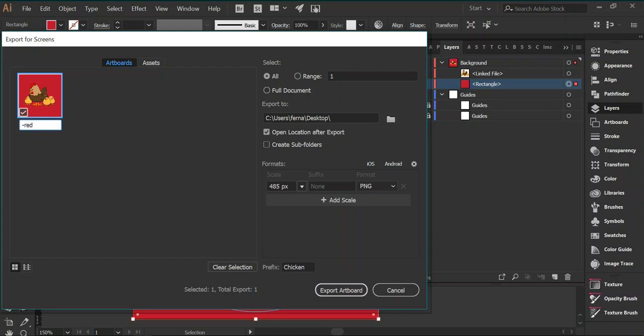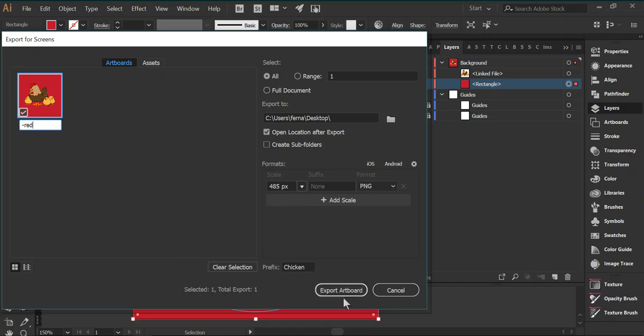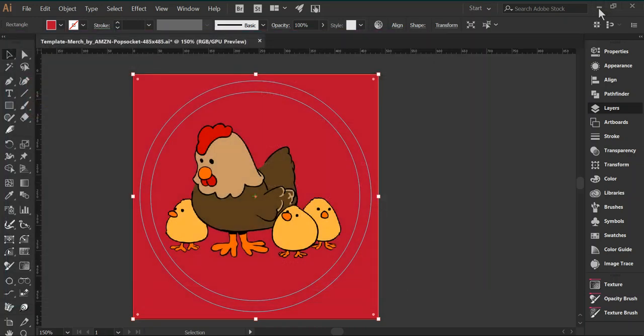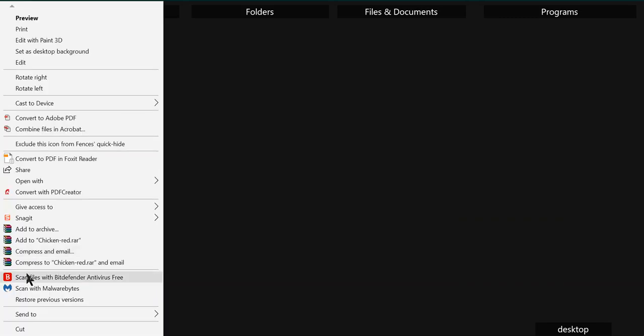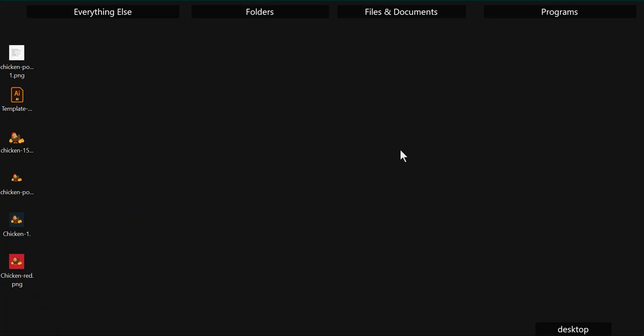We can call it now, let's call it chicken red, or whatever you want. You pick the folder, since you already have it, it'll use the last folder you selected. It's going to export to our desktop. If we go back out to our desktop, here is chicken background red. And these, if you right click on the properties, you'll see that they are 485 pixels by 485 pixels. And that's the proper size for PopSockets on merch.